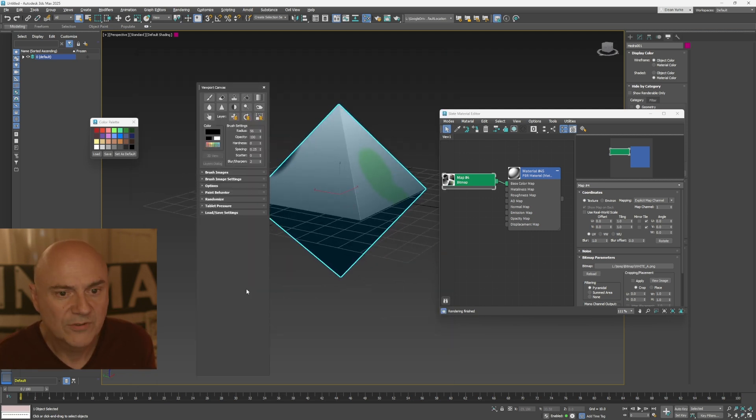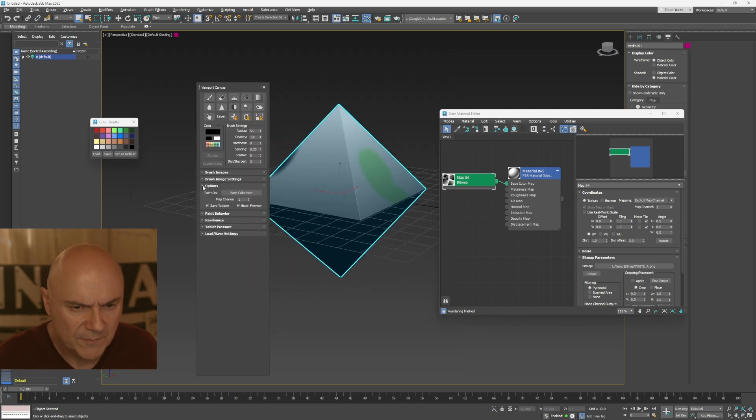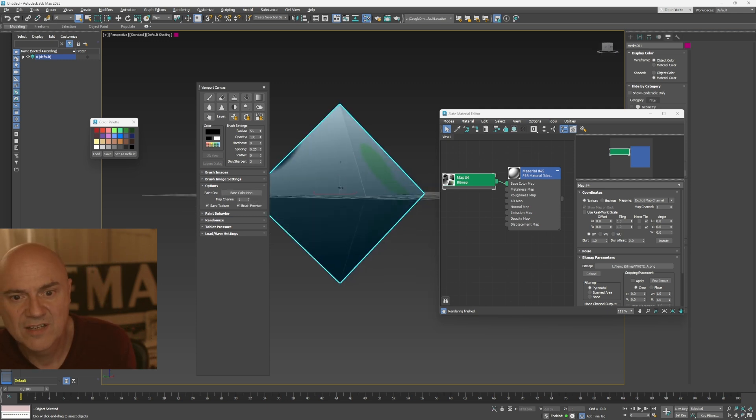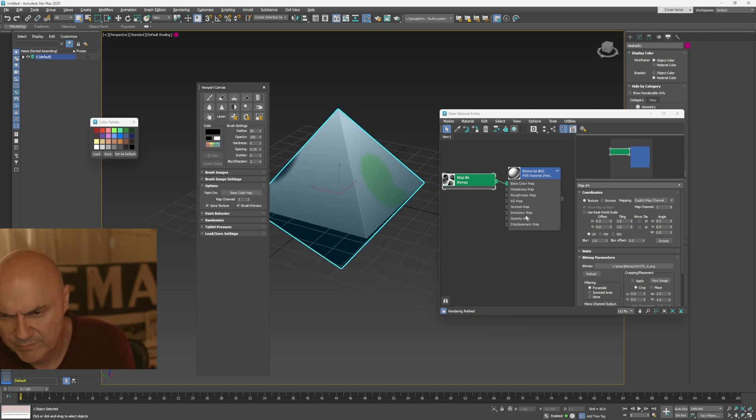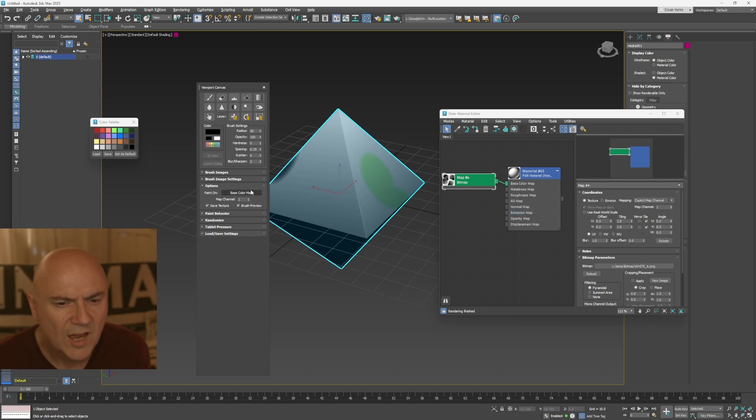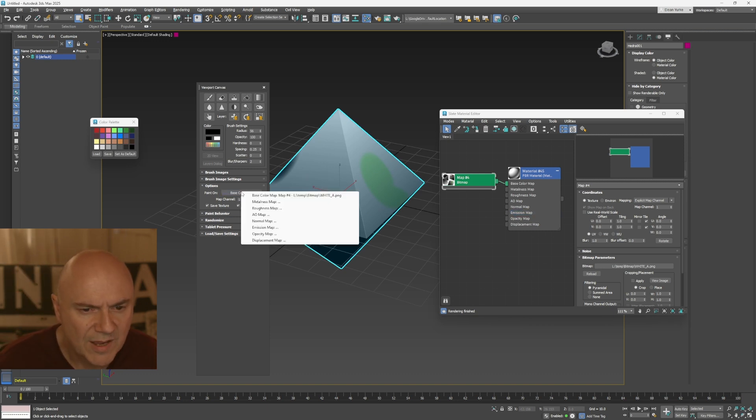Oh yeah, I was going to show you the options menu. So at the moment it's painting on the base color map and say, I'm done with the base color now, and I want to paint on my emissions. I want to do some little lights or something. So I changed this map to my emission